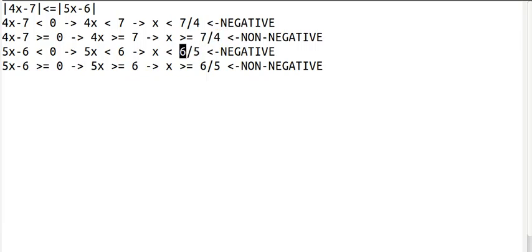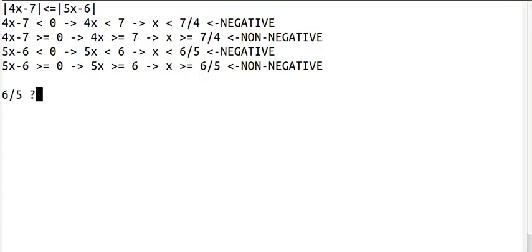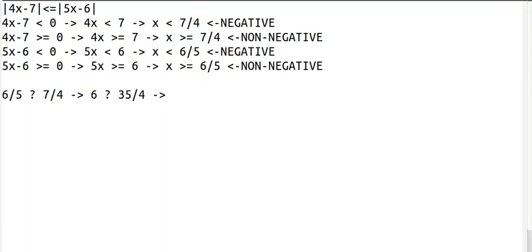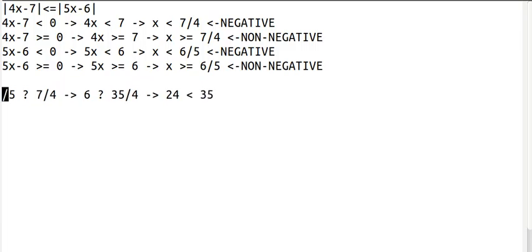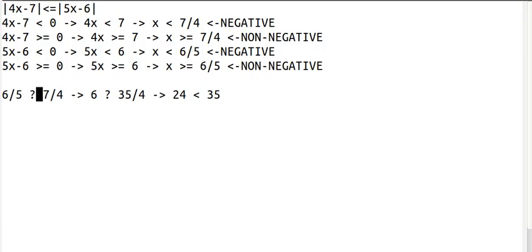When we move x along these markers, the expressions will change from negative to non-negative. Before we go on, we need to figure out if 6 fifths is less than or greater than 7 fourths. To do that, we need to cross-multiply the denominators. First multiply by 5 to get rid of the denominator on the left side, and then multiply by 4 to get rid of the denominator on the right side. 24 is less than 35, which means 6 fifths is less than 7 fourths.